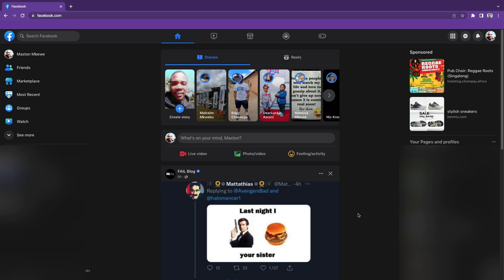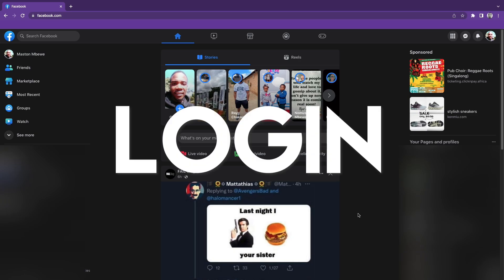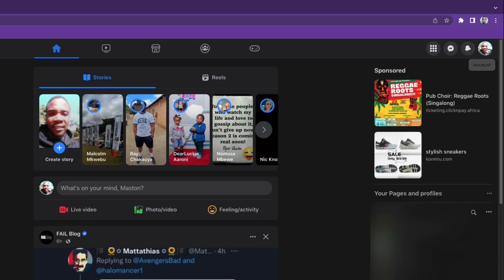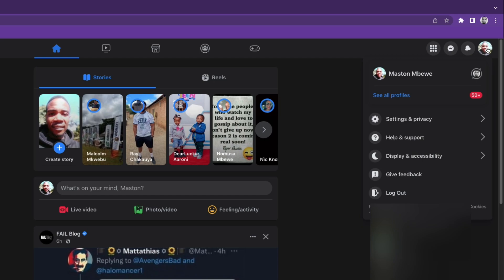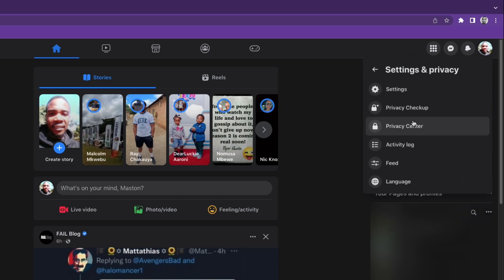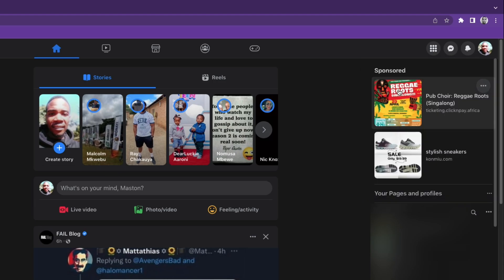First, you need to log in to your account. Then come to the right corner where it says account and click on the profile picture. Come to where it says settings and privacy, then click on settings again.